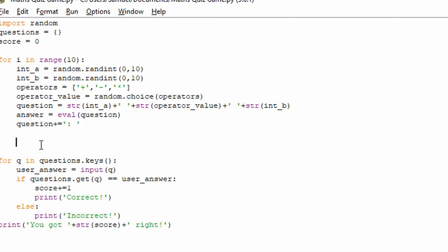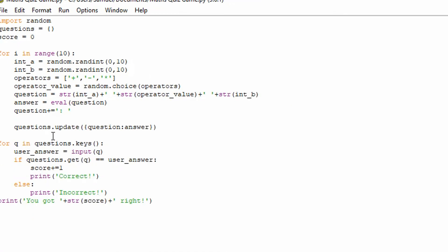The way we're going to do that is we're going to do questions.update. Now we'll update the questions. And we insert these curly brackets as a dictionary term. So a term in a dictionary involves a key and a value. So let's insert this. So what we're going to do is we're going to have question colon and answer. Now we've added this update function.